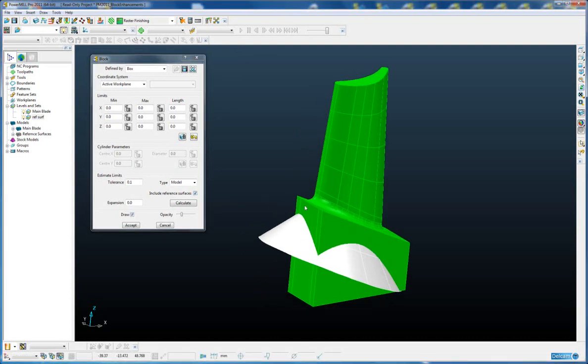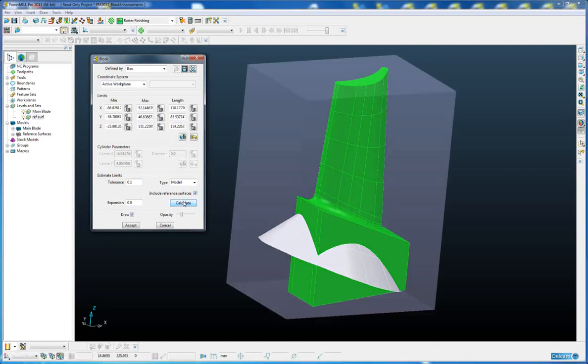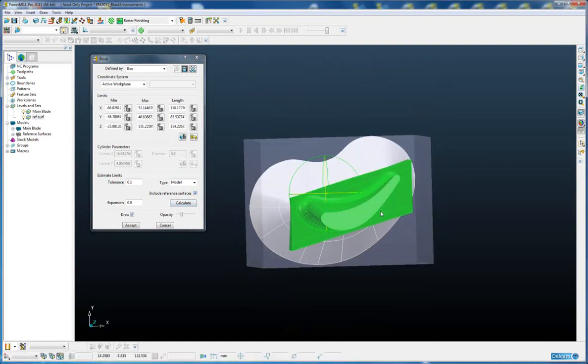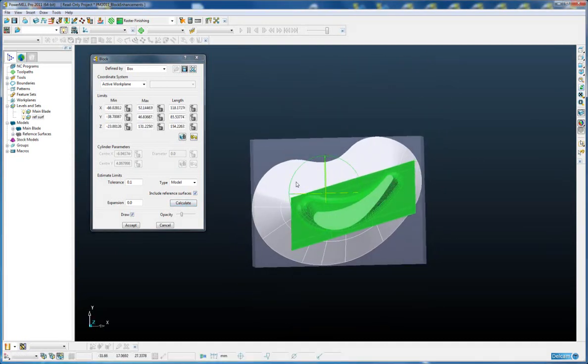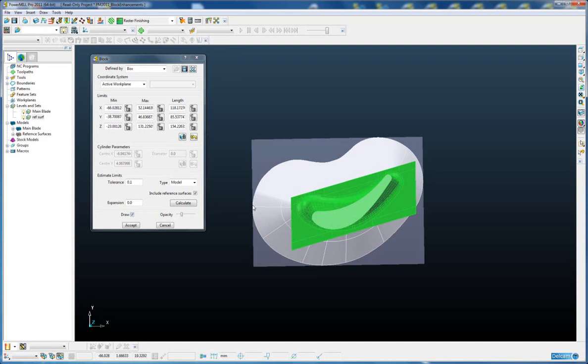So if we leave it switched on for the moment and we just calculate the block, you can see that the block is much bigger than the actual part we want to machine and is created to the extremities of the reference model.